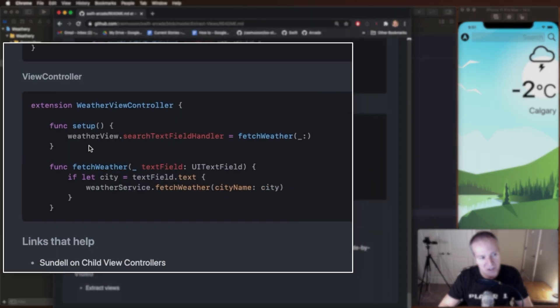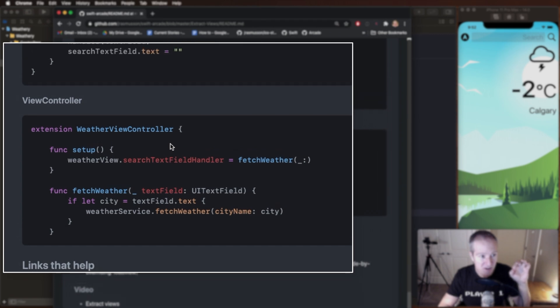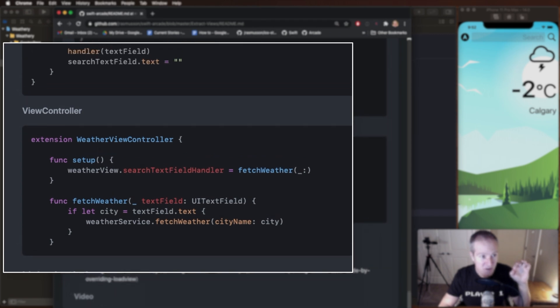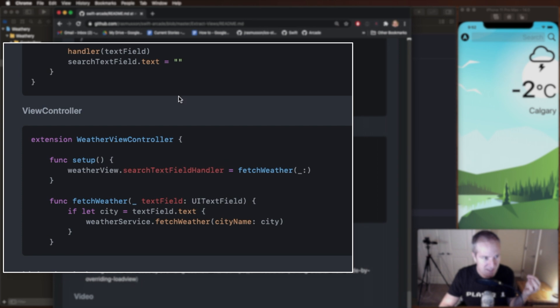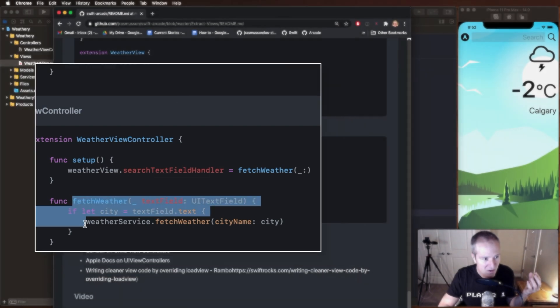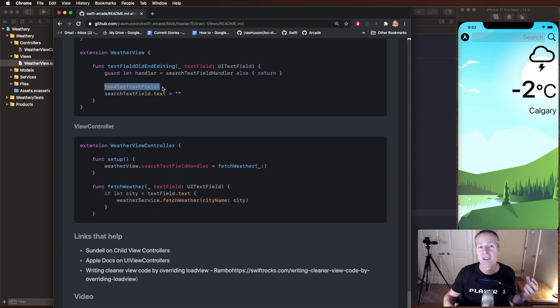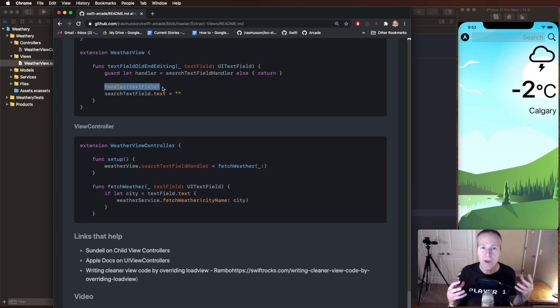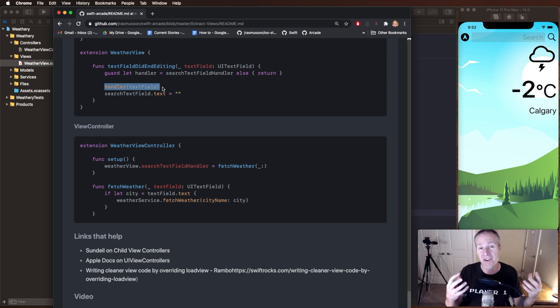So as a part of our setup we can take our weather view and basically set a function or chunk of code to this search text field handler which we defined here. In this case I've created a function called fetch weather which takes as an input the text field, it returns nothing, that's the void, and basically this code or this function will get executed now when that occurs. So that's a really nice elegant way of basically having the view communicate back to our view controller. We can just pass it functions and have these things happen.